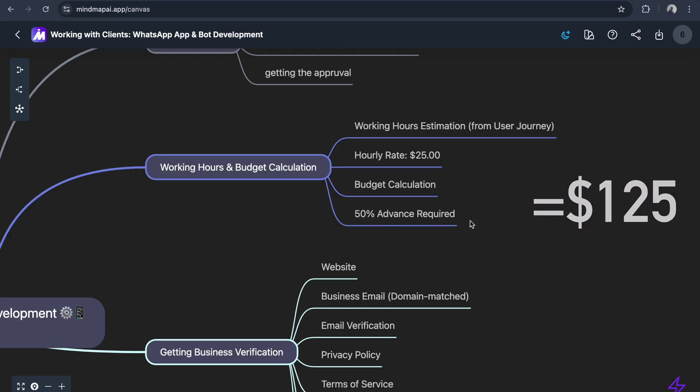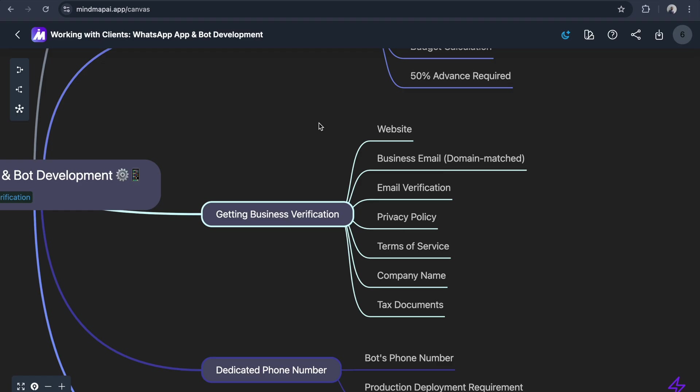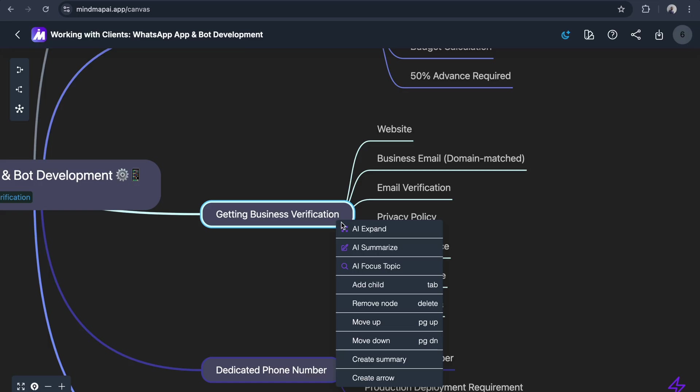Once we receive the advance from the client, we start working on business verification. To get business verification, we have to do these things. Let me summarize - Meta verification needs website, email, policies, and text info.